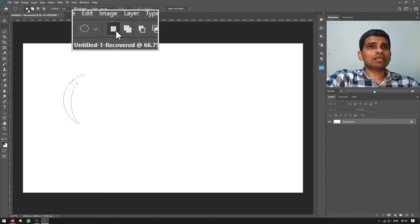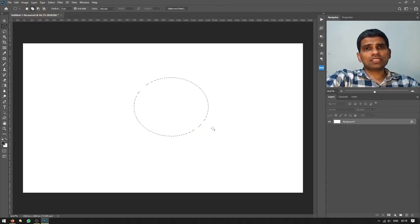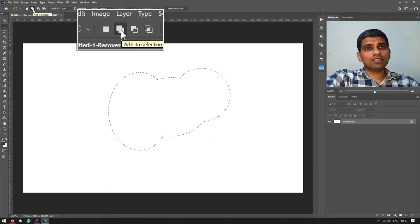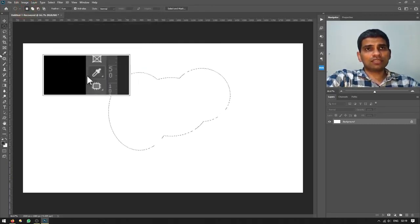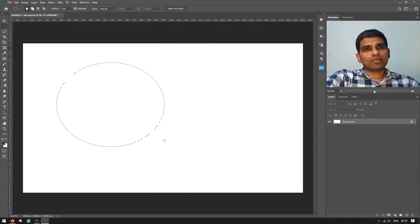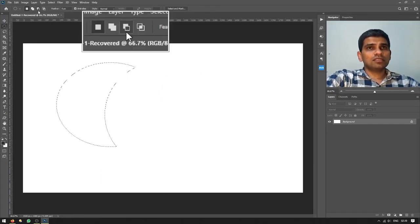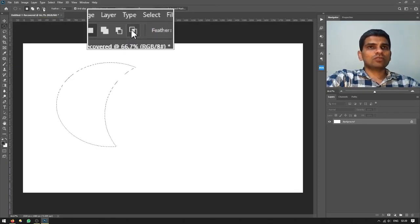The same selection mode options are available on the Options bar at the top. If your new selections keep being added without pressing Shift, check that the 'Add to Selection' option is not selected in the options bar. The first icon is New Selection, the second adds to selection (same as Shift), the third subtracts from selection (same as Alt), and the fourth is Intersect with Selection.